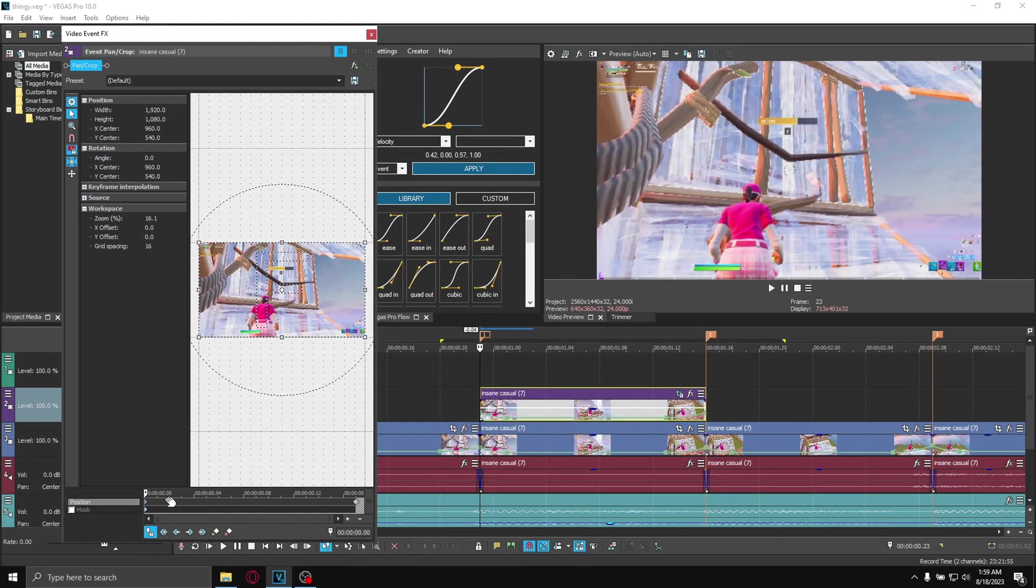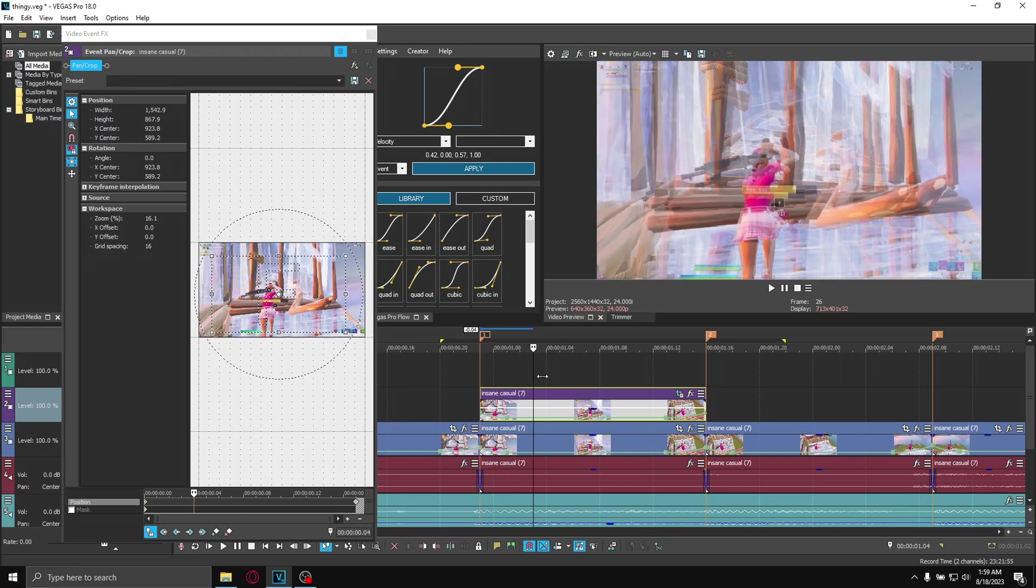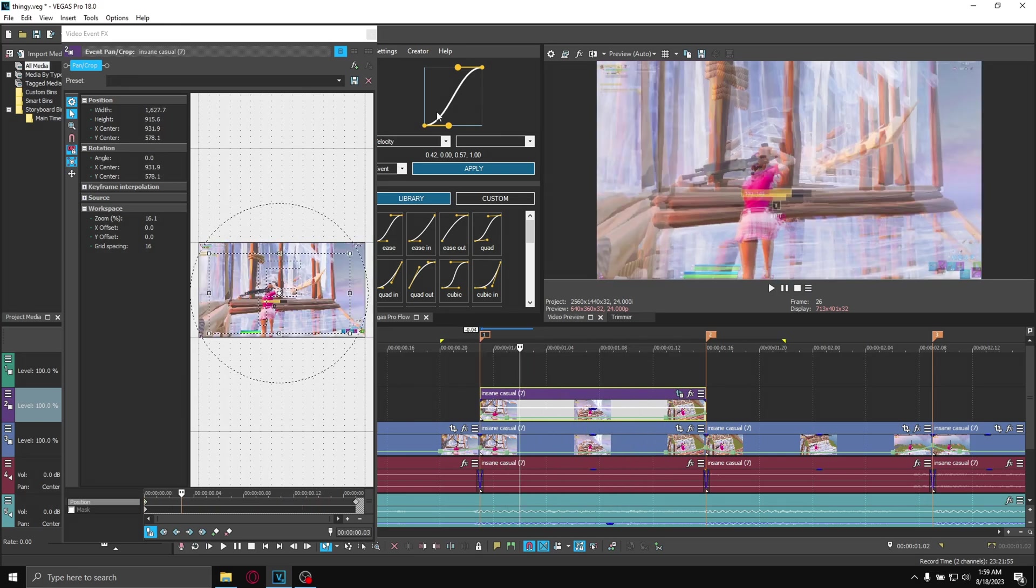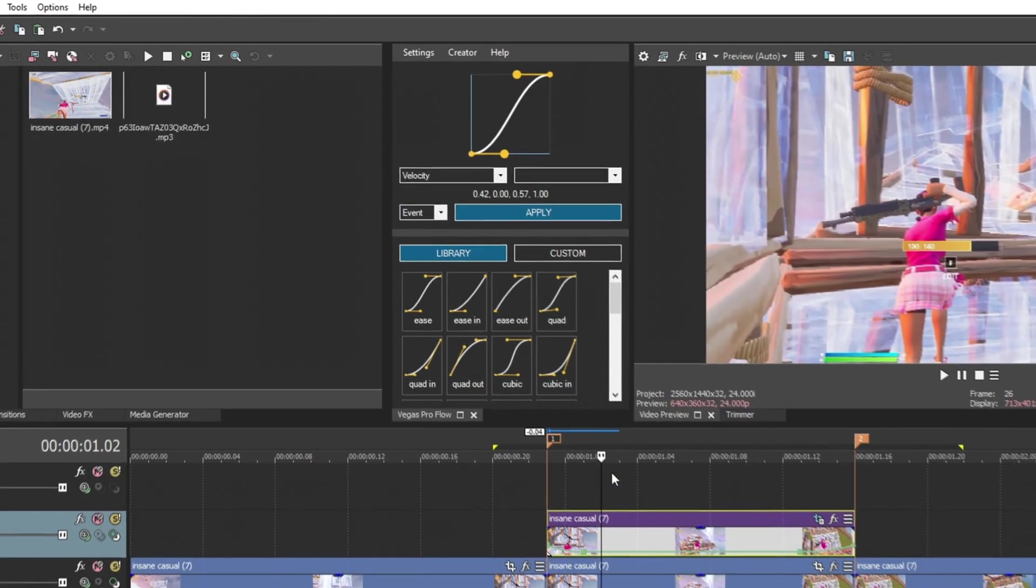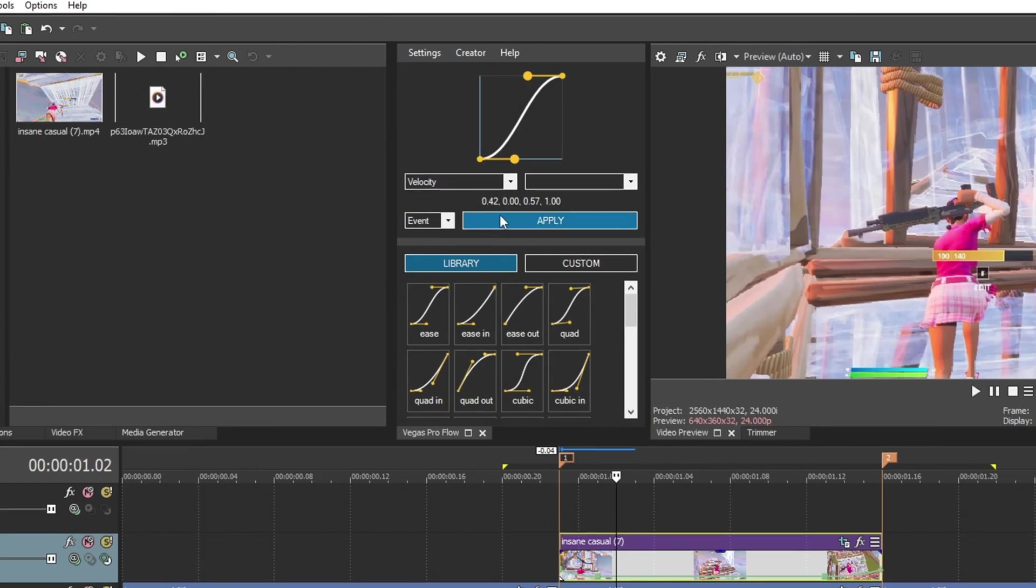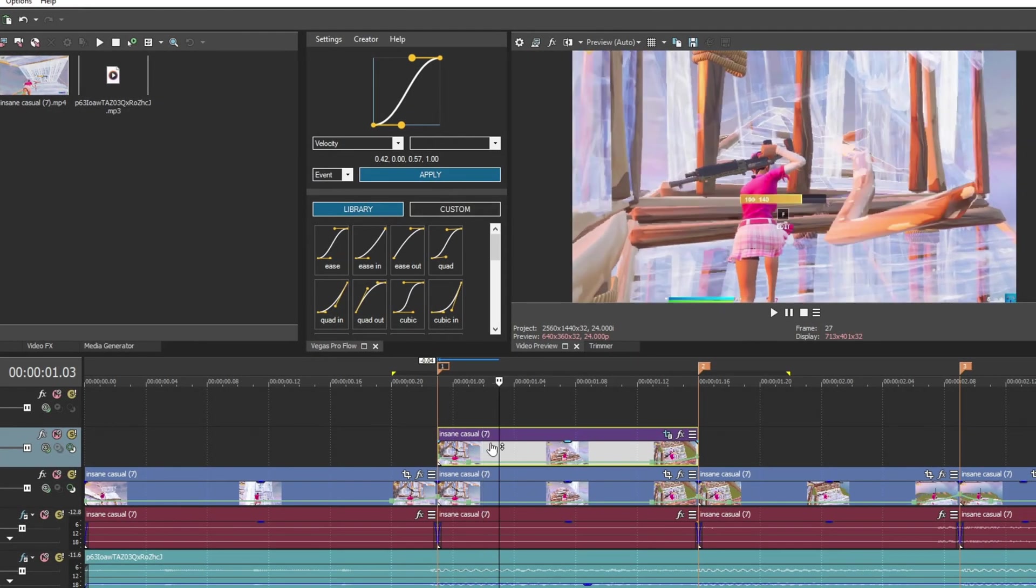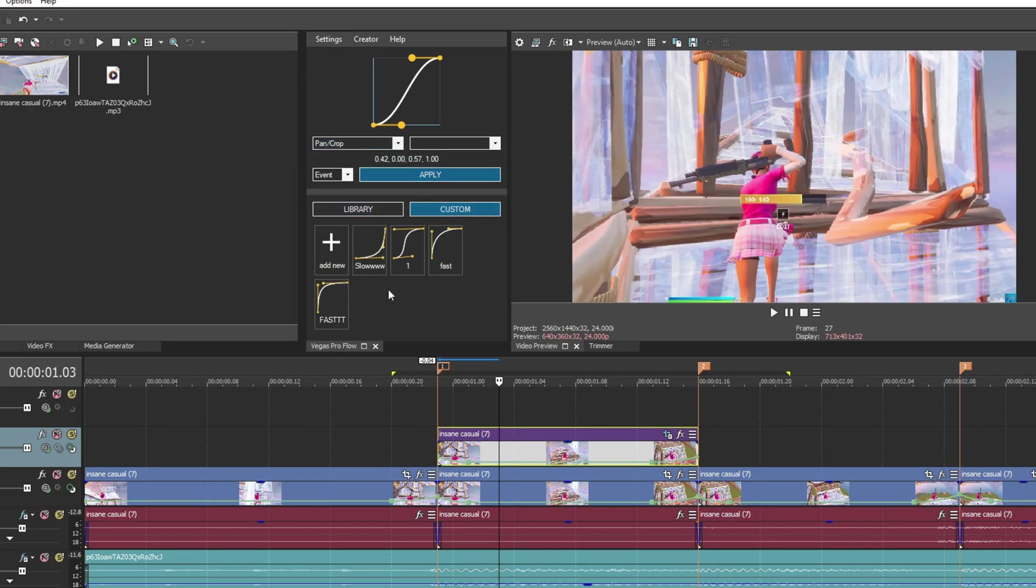There's two methods to make this move. First method is right-click on this point setting it to fast - this will make it zoom in fast. But what I like to do is use Vegas Pro Flow, a free plugin I linked in the description. When you install this, click on the clip that you want smoother graphs, click here, select pan and crop, and then make your graph.